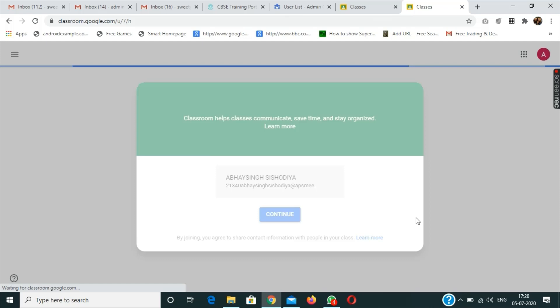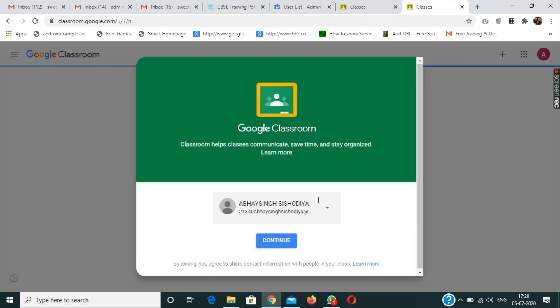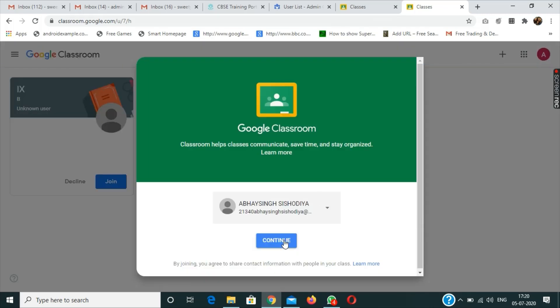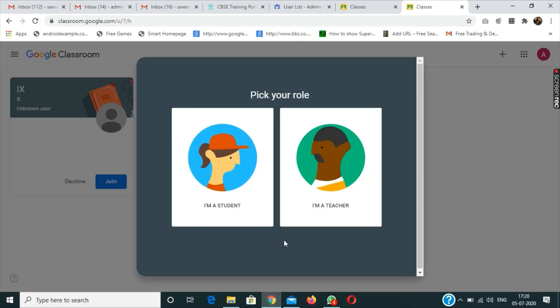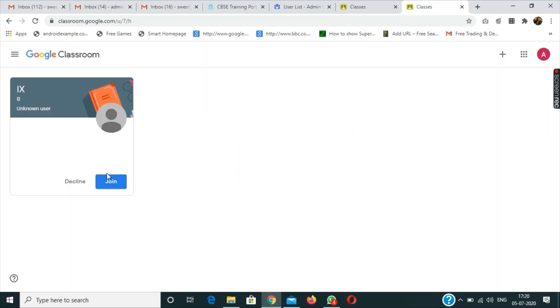The person will be able to sign in to Google Classroom. Now I have to click on continue. Again, 'I am a student', and then I have to click on join. Now the person will be able to see the particular classroom.